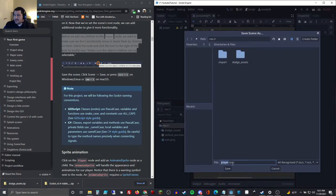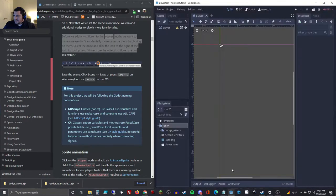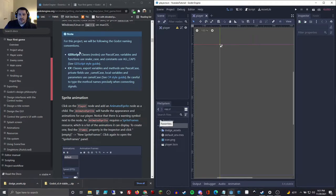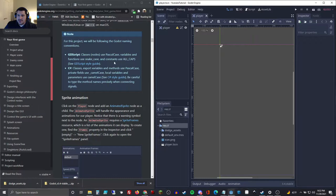Now in our res folder you can see we have our player scene file. For this project, we'll use the following Godot naming conventions: GDScript classes and nodes use PascalCase; variables and functions use snake_case with underscores; constants use ALL_CAPS. That's pretty standard. We're not worried about the C# portion.